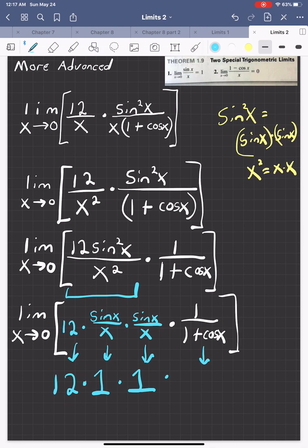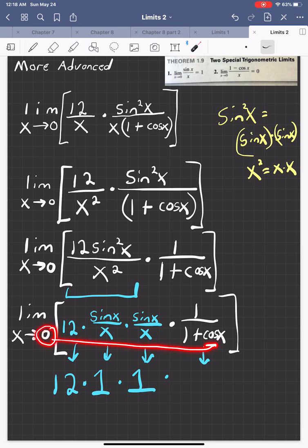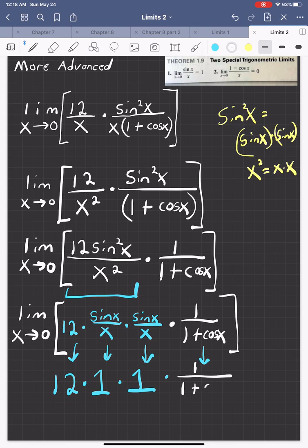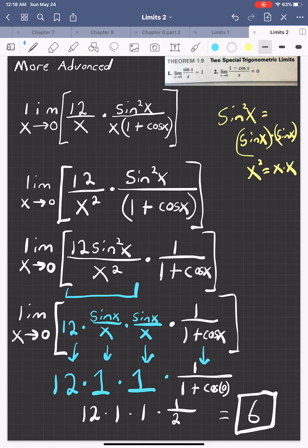For the remaining part, 1 over (1 + cosine(x)), we don't have a special trig limit for that, so we go back to substitution — plugging in 0. Cosine of 0 is 1, so that's 1 over (1 + 1), which is 1/2. So 12 times 1 times 1 times 1/2 equals 6. That will conclude section 1.3.